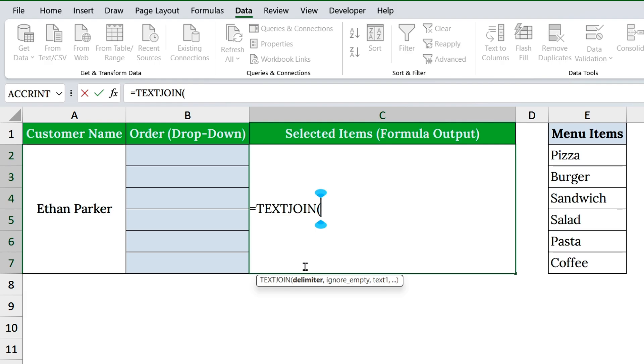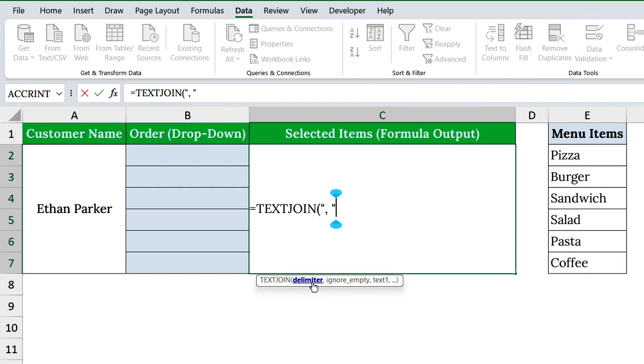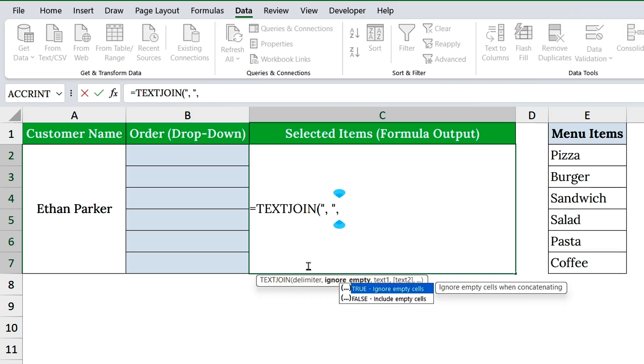The first argument is the delimiter that tells Excel what to place between each item. In my case, I'll type a comma inside quotation marks, followed by a space. That way, instead of all the items sticking together, you'll see a neat list separated by commas. But here's the cool part, you can change this to anything, like a dash, a slash, or even the word in, depending on how you want it to look.